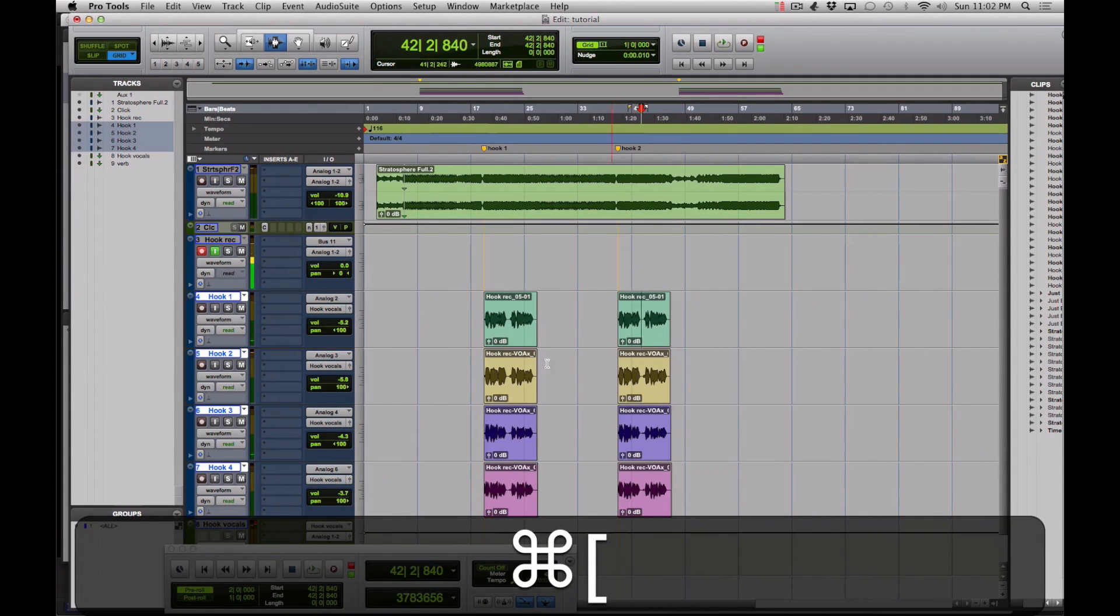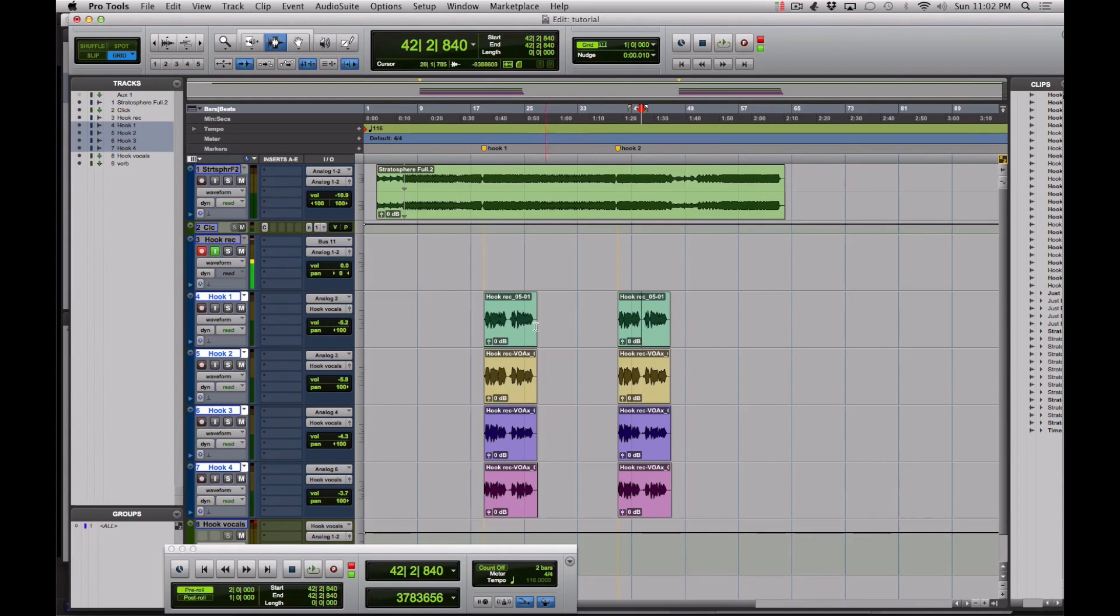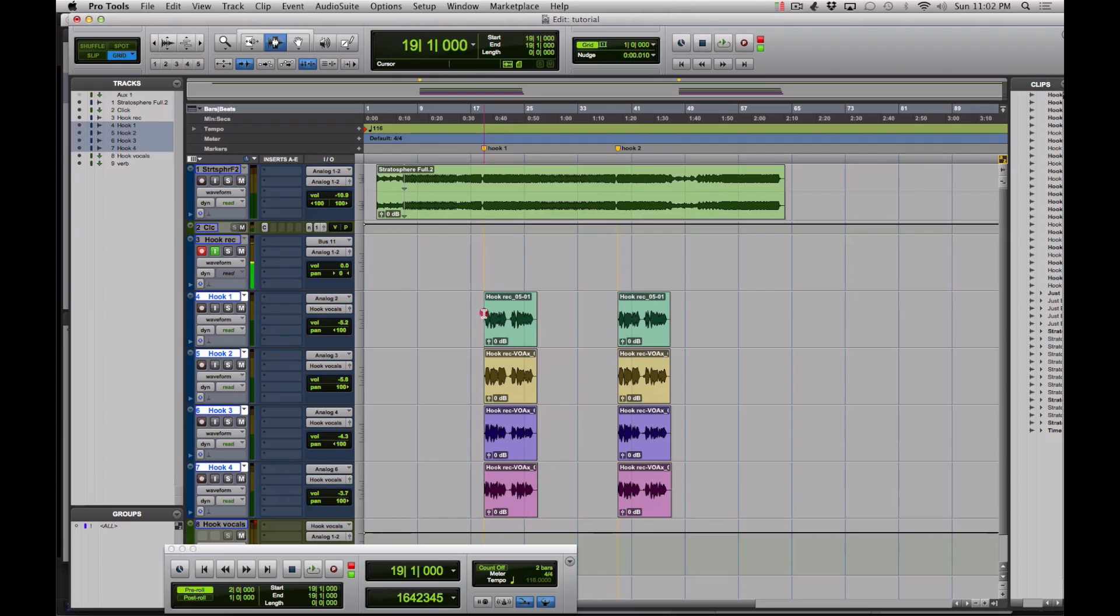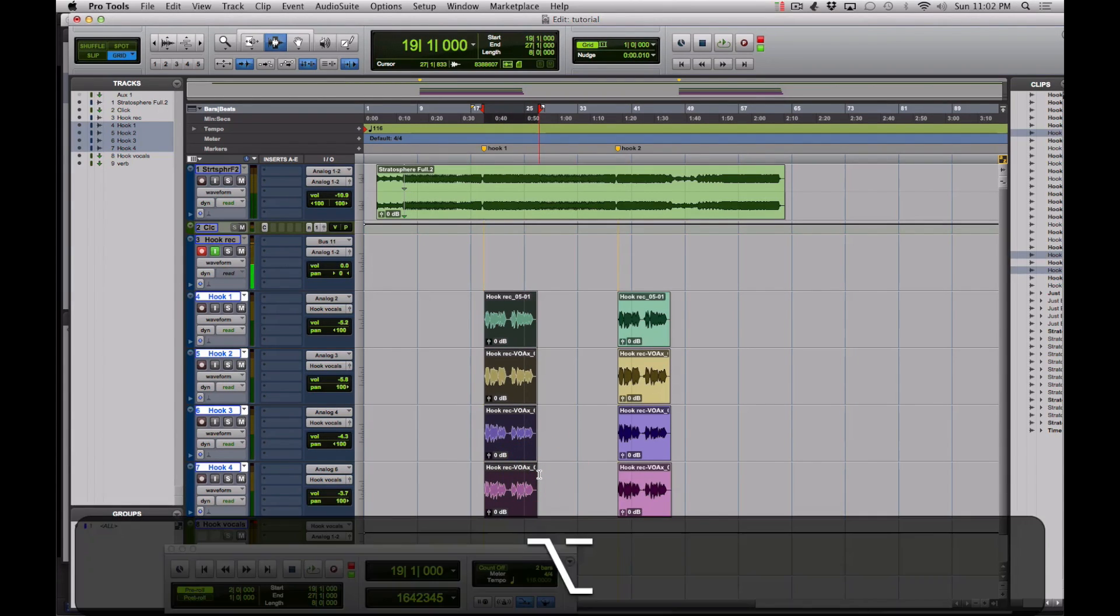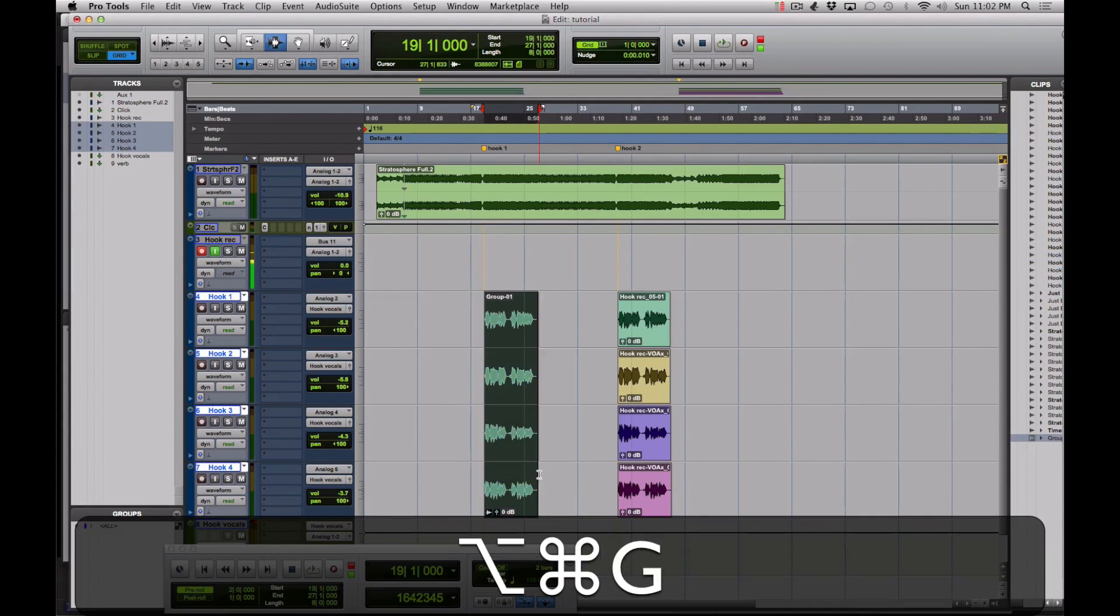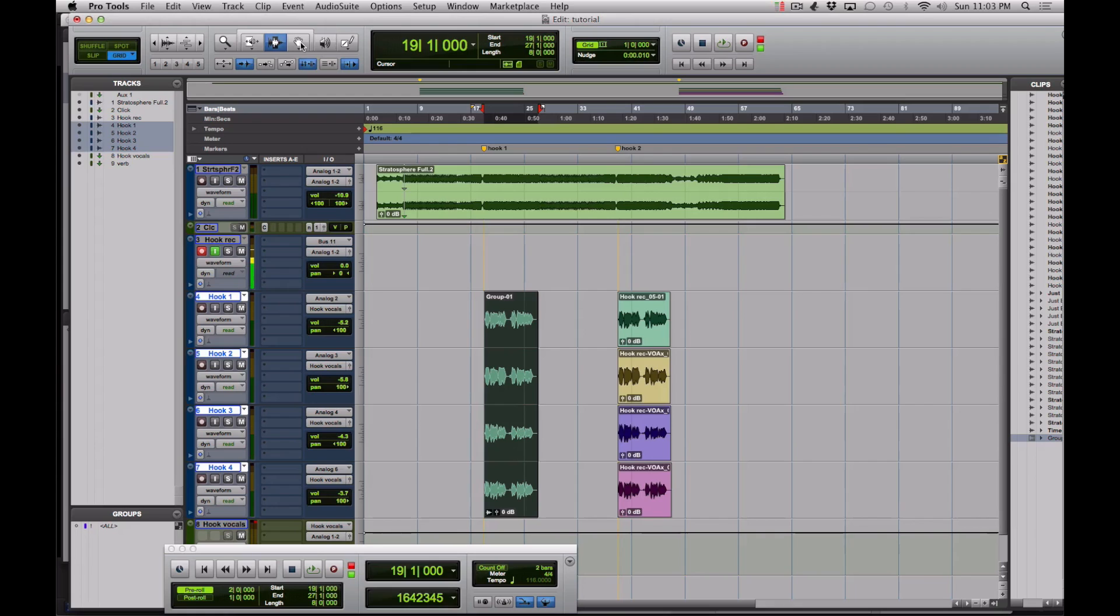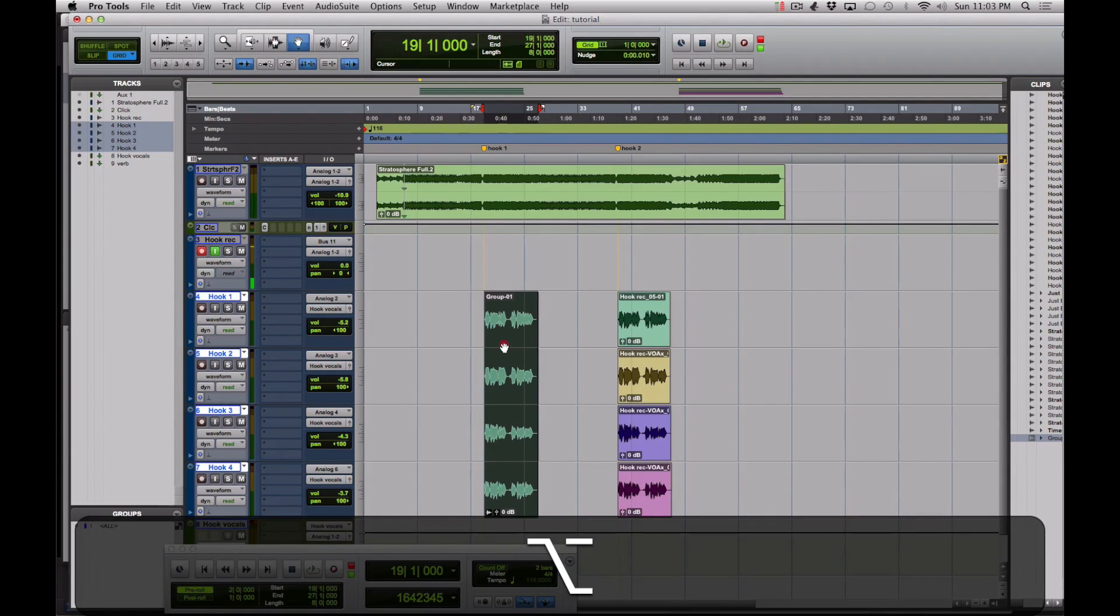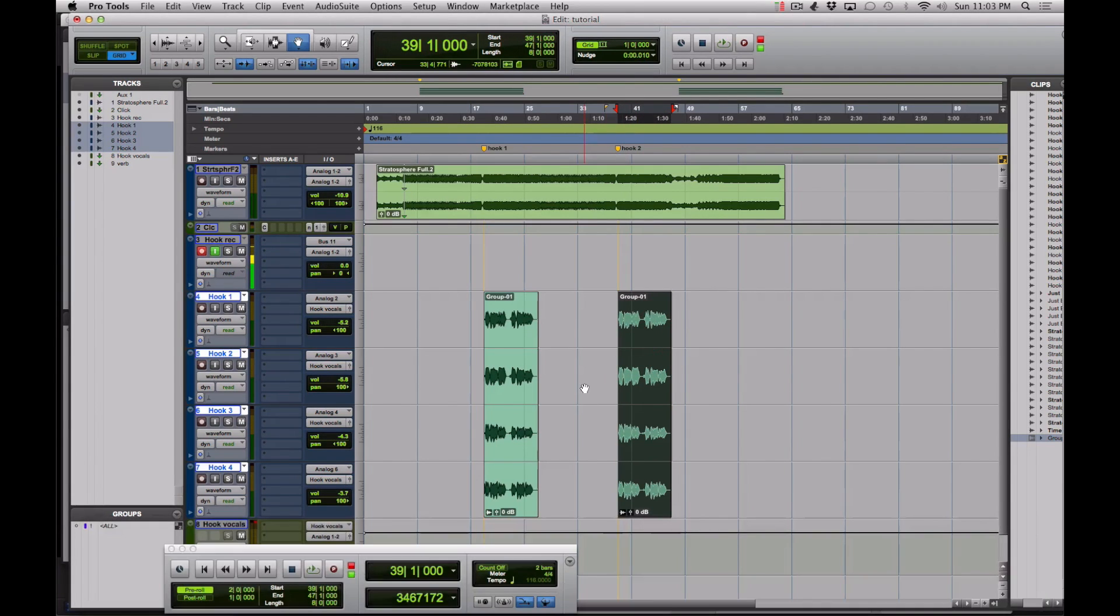Sometimes there's an alternate method that people do. If you have audio in here that you don't want to duplicate over, that could cause a problem. What you would do is select this and then hit Option Apple G to make a group. Then you can click the grabber tool, click option, and just grab and slide this over. As long as you're on the grid, it should be in the right spot. So there, that's another method. There's always a lot of ways.